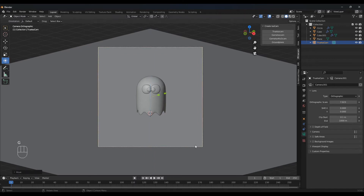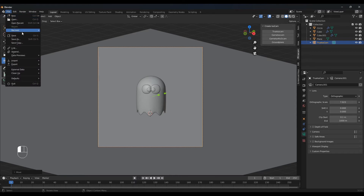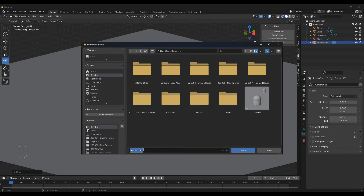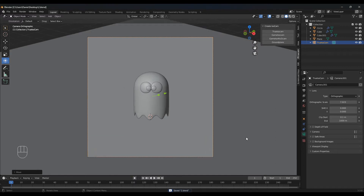Adjust as you see fit. I think this will be fine. Let's not forget to save our file. And now we can go ahead and give this some color.